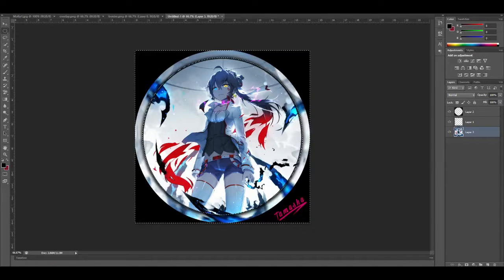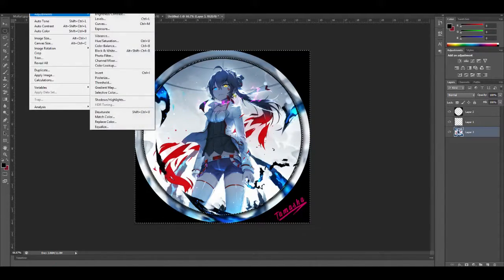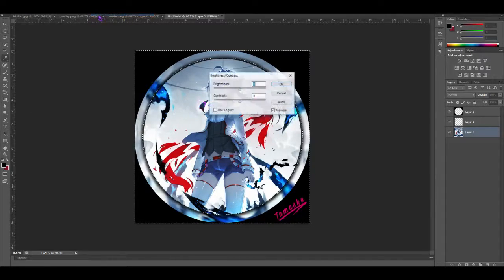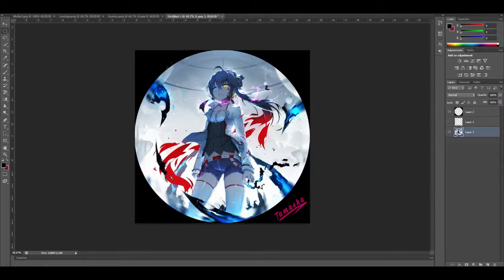Then you want to go to Image, Adjustment, Brightness and Contrast, and just add up a little color, just like that. Ctrl+D to deselect. Boom — you got yourself a kind of invisible border, you would say.